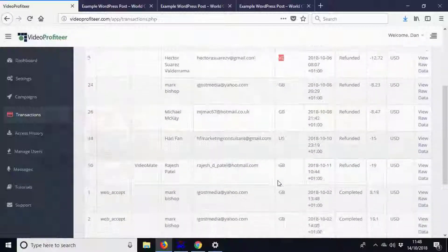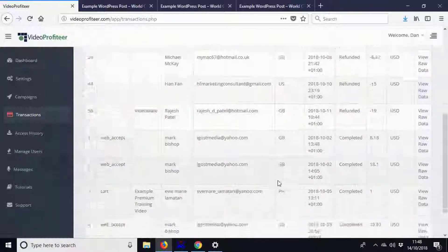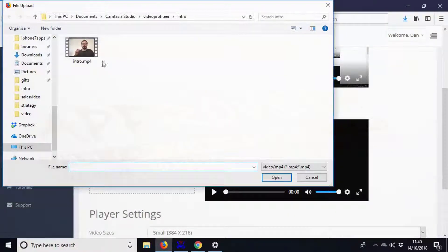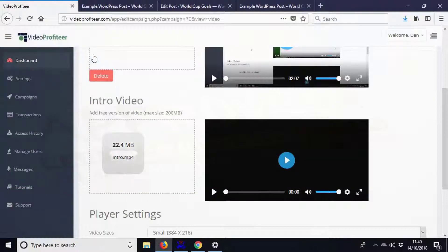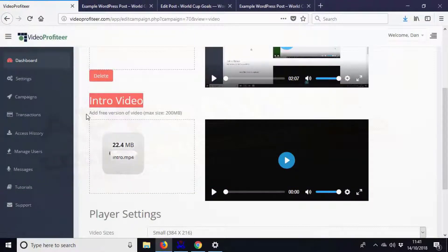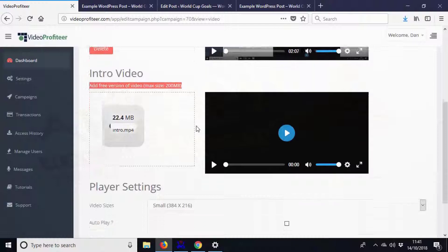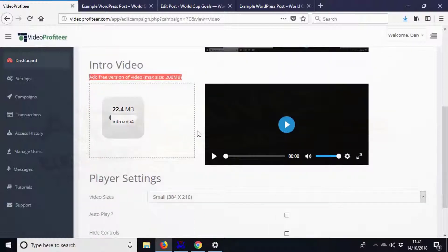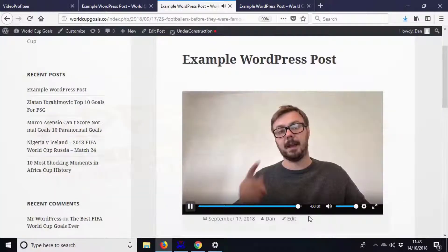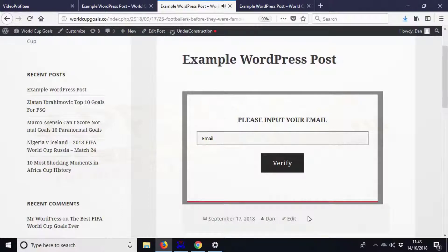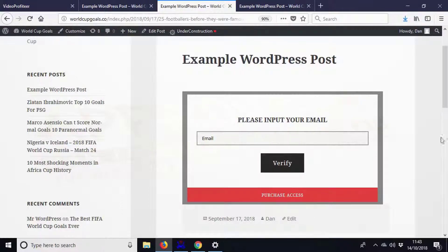that viewers have to pay to continue watching after a certain point in the video. This is a really powerful way to help you sell your videos to your customers, and it's one of the features we are most proud of. Video Profiteer does all this and so much more, and you can have it all set up and working,